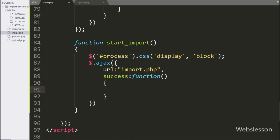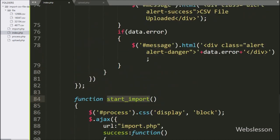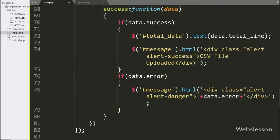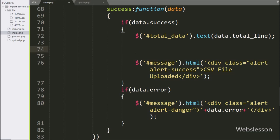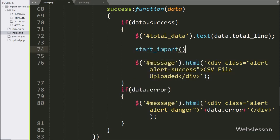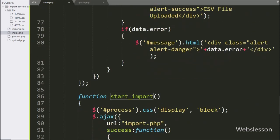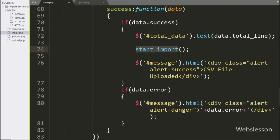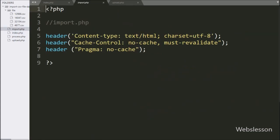Now we want to call this function after uploading the CSV file. For this, here we write the startImport function, so after the uploading of the file this function will be called and it will start importing the CSV file data.